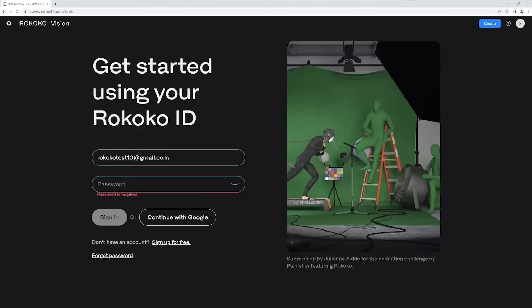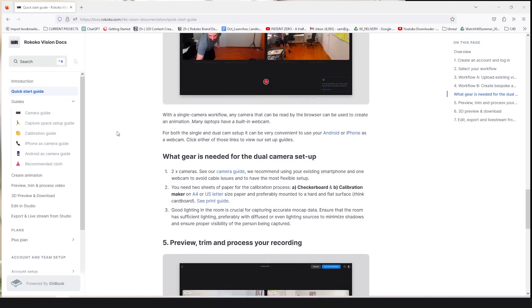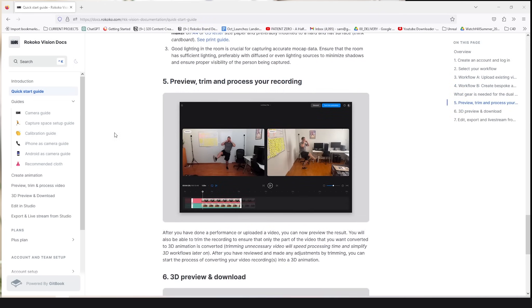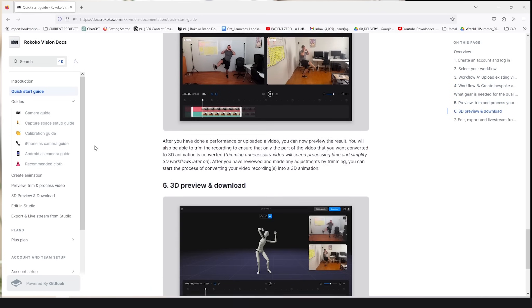First thing we'll do is open up Rococo Vision in our browser. You can find the link at Rococo.com or down in the description below. I would recommend using either Chrome or Safari as your browser. Firefox for example isn't currently supported and you can find a complete list of supported browsers and cameras in the documentation which we have linked down below.